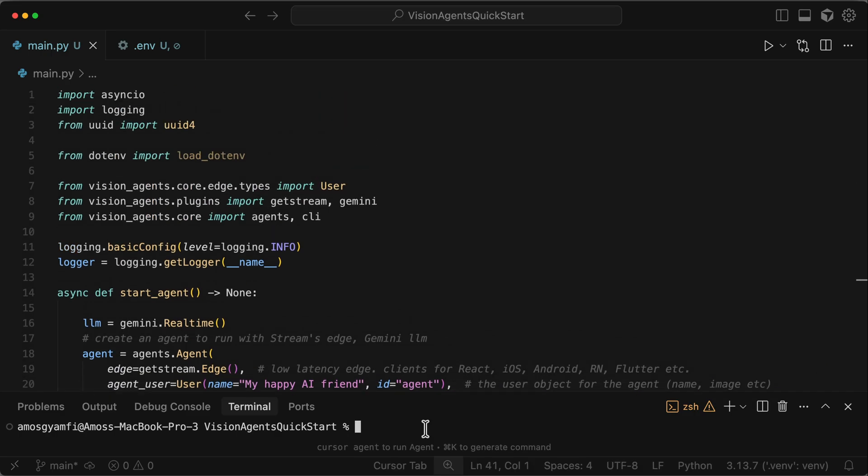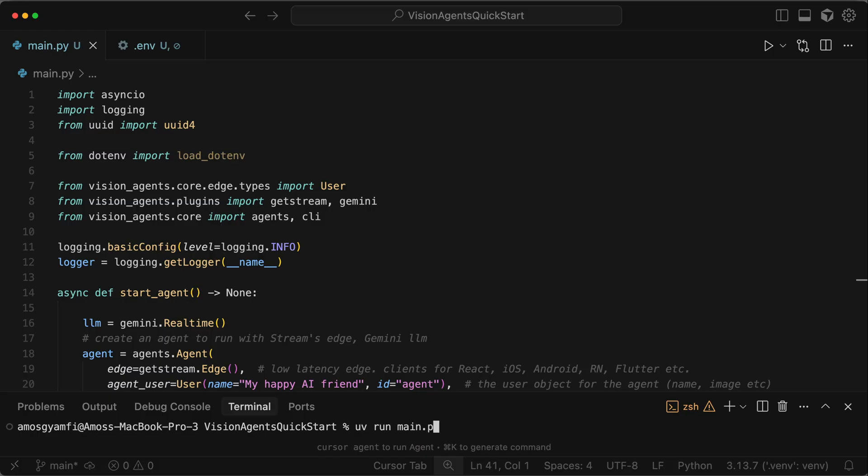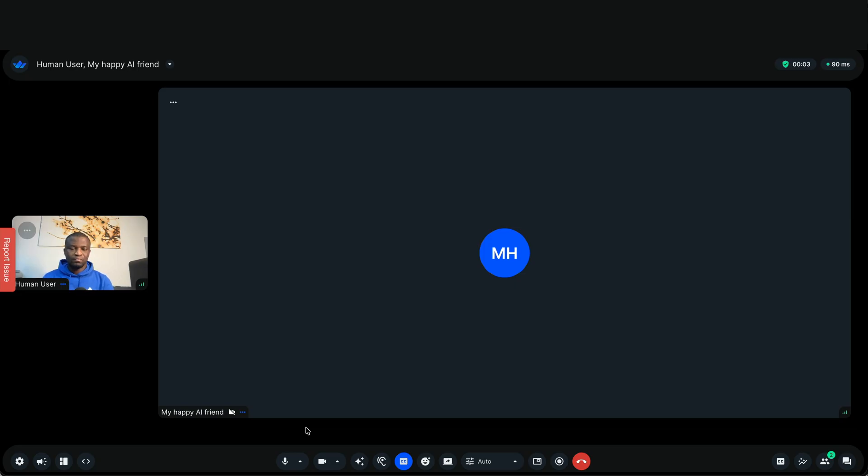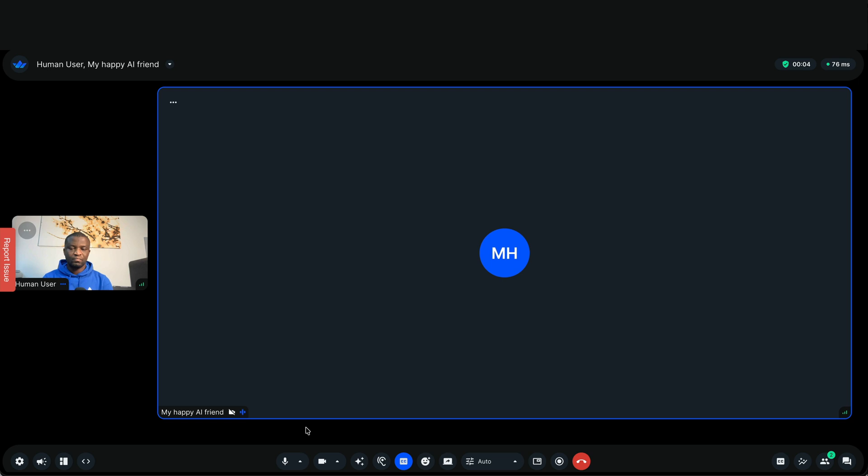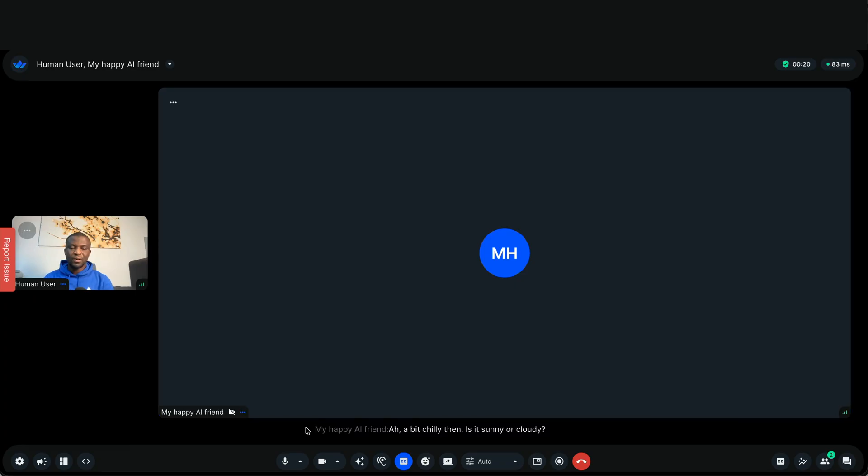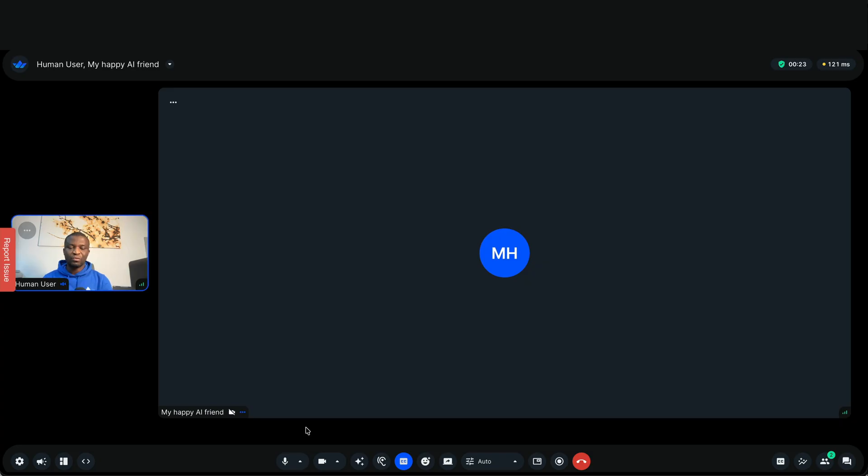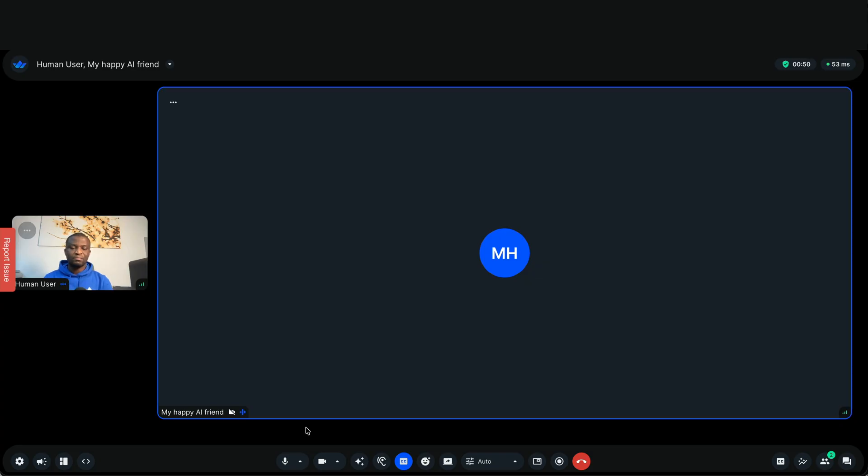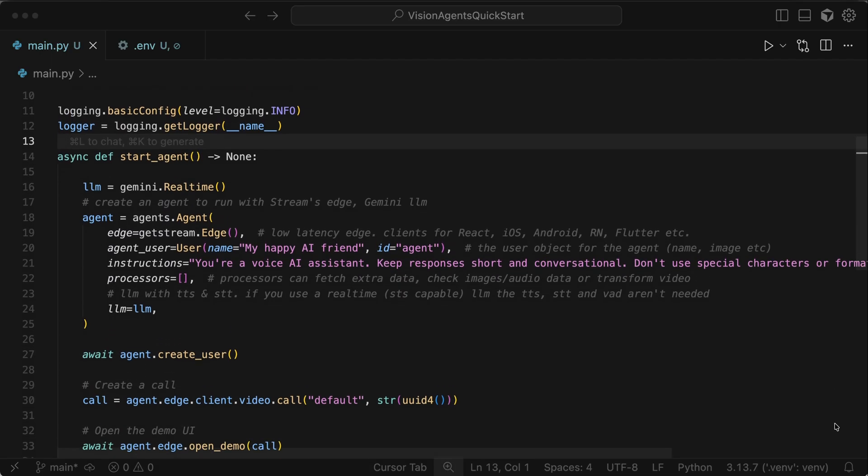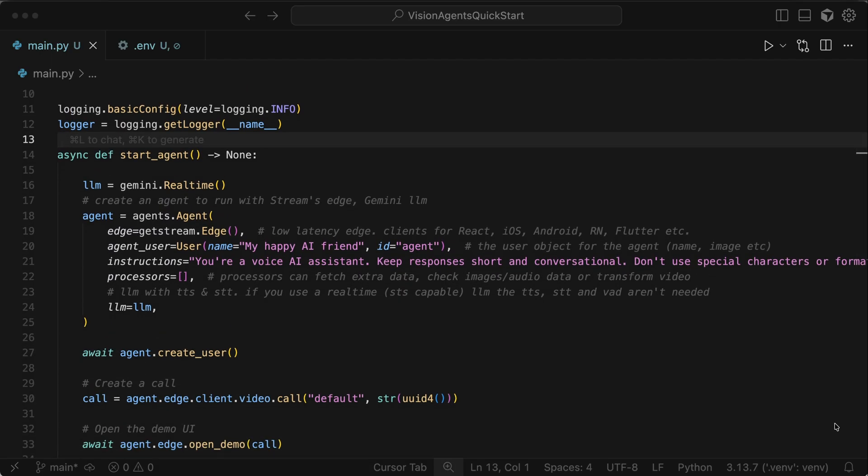We can go ahead and run the Python script with uv run main.py. Sounds good. How's the weather where you are today? It is like plus 8 degrees Celsius in Helsinki. Ah, a bit chilly then. Is it sunny or cloudy? It's a bit cloudy. Can you tell me the current temperature in Toronto? The current temperature in Toronto, Canada is 6 degrees Celsius.